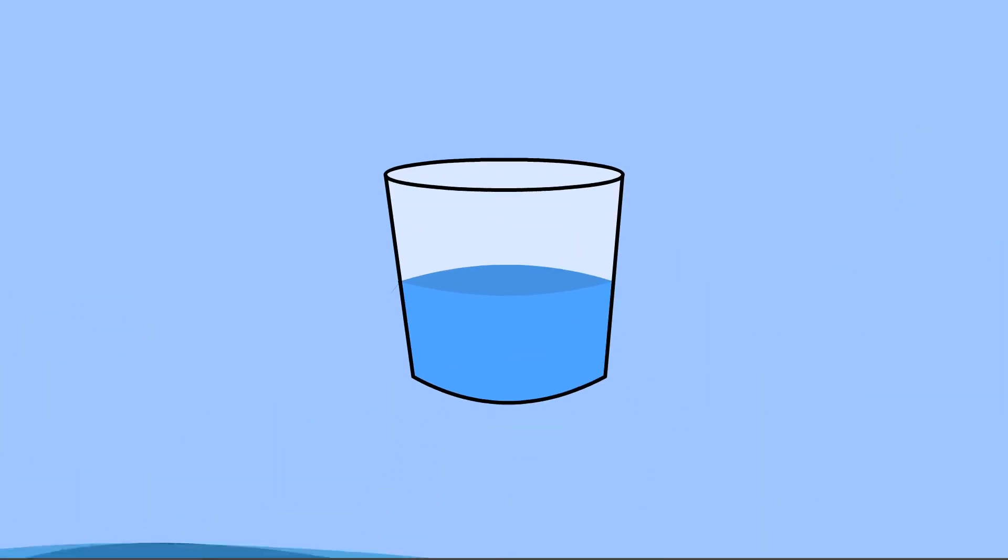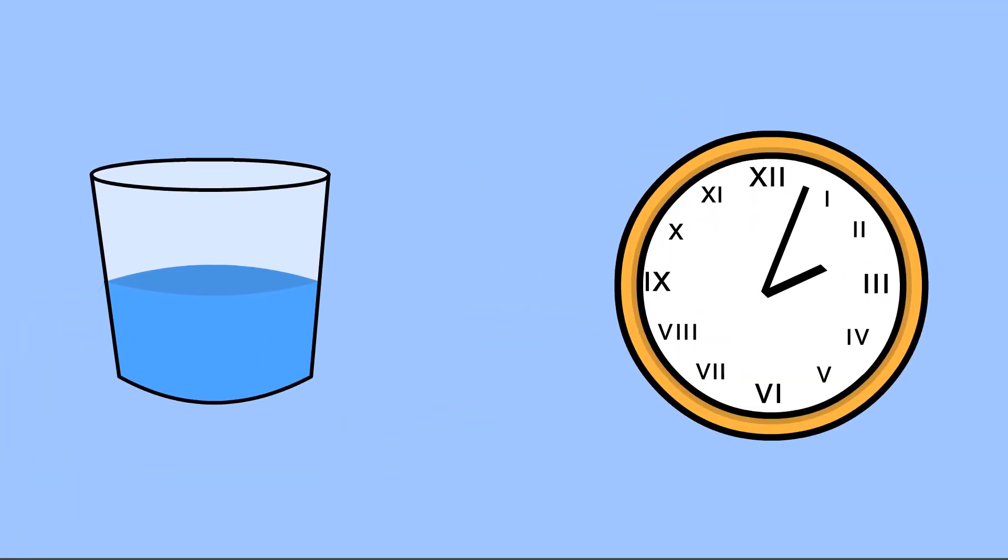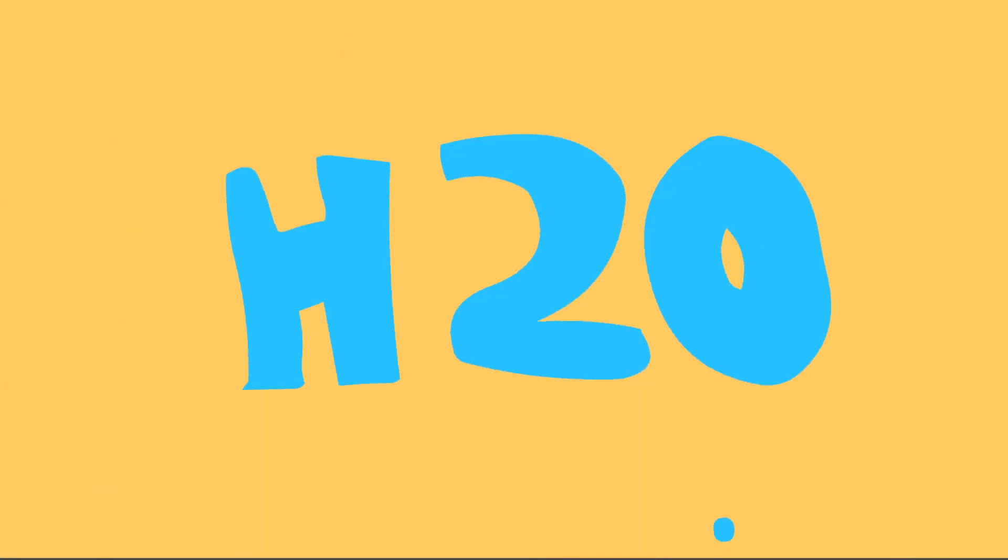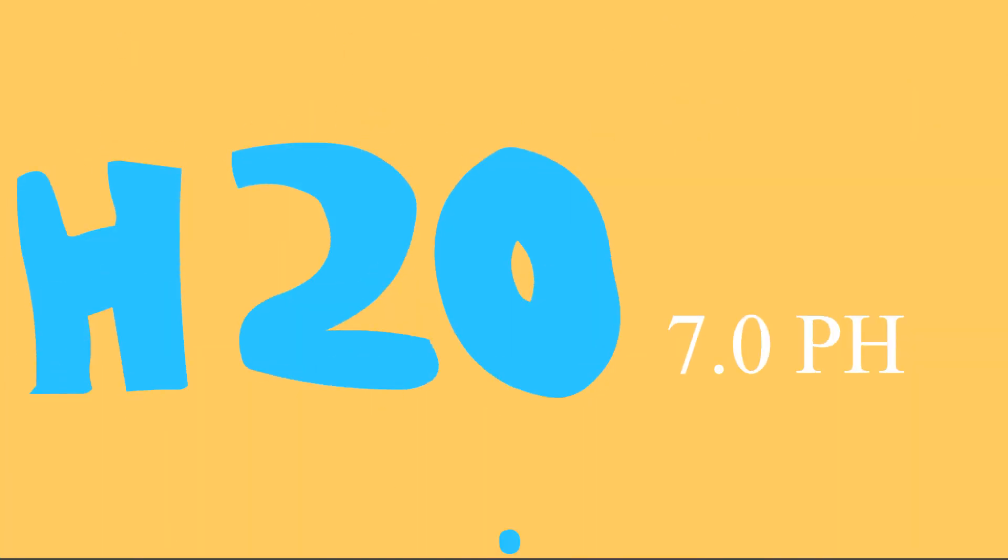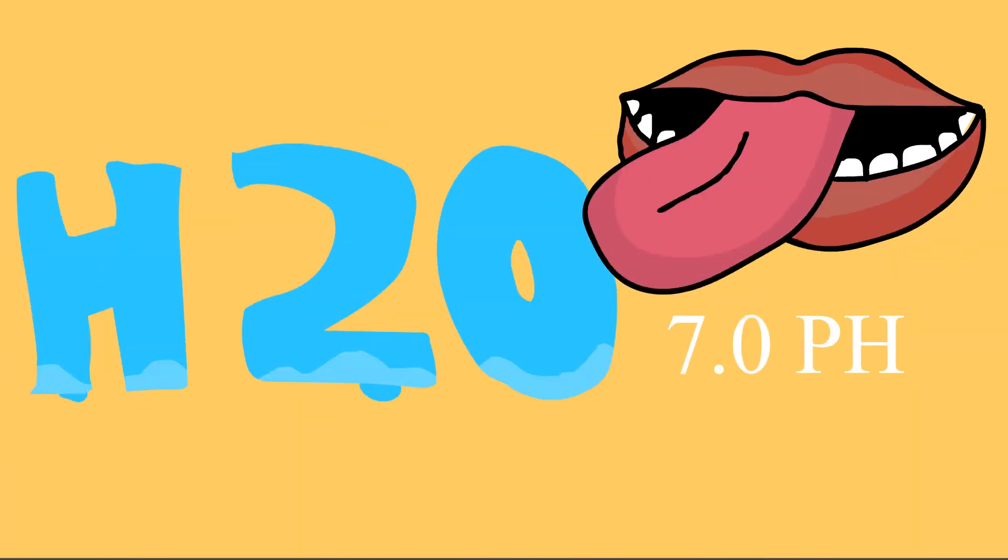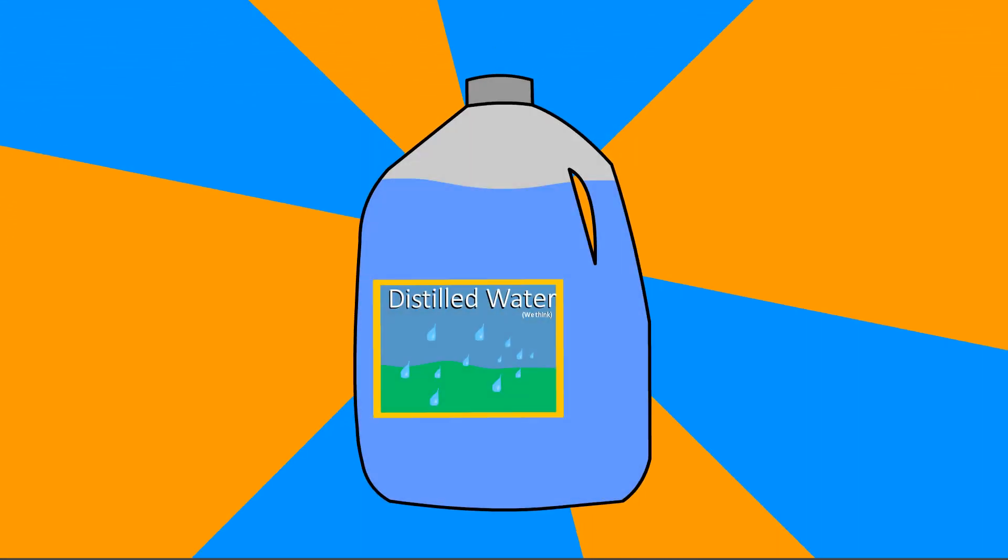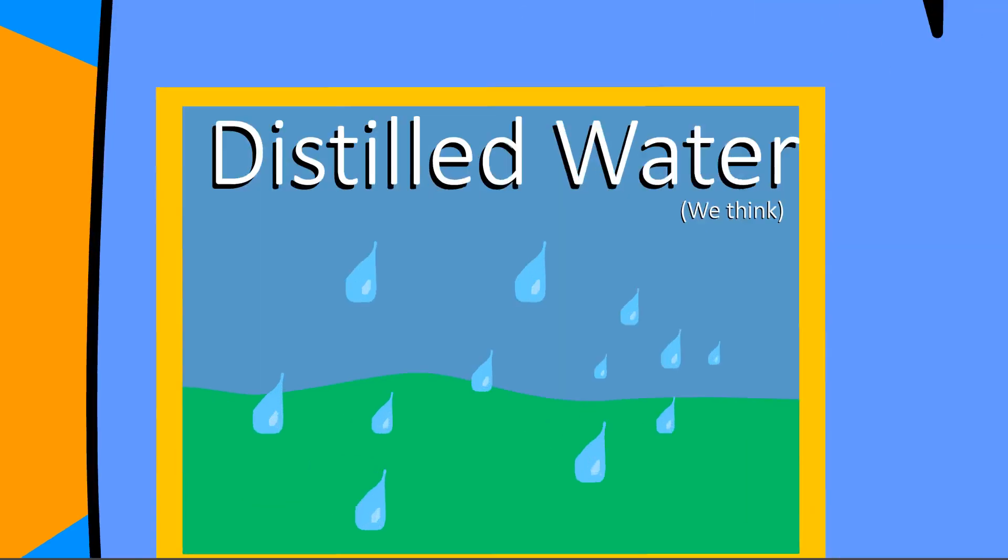And how can water that's just sitting in a glass taste different after just a few hours of sitting there? Well, first of all, just plain water, regular H2O with a 7.0 pH, can have a taste. The only time you'll actually drink nearly pure water is if you drink distilled water, though.